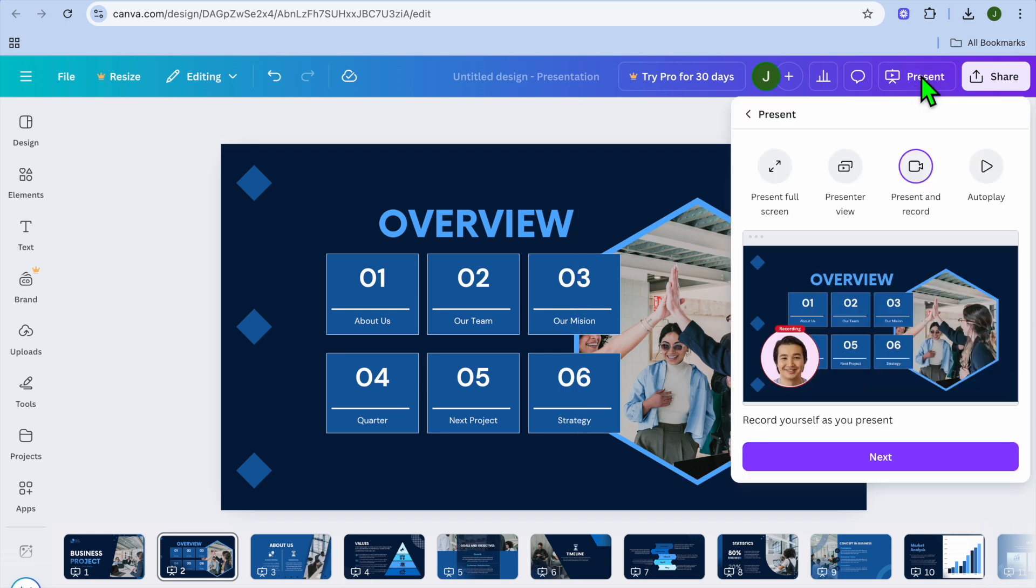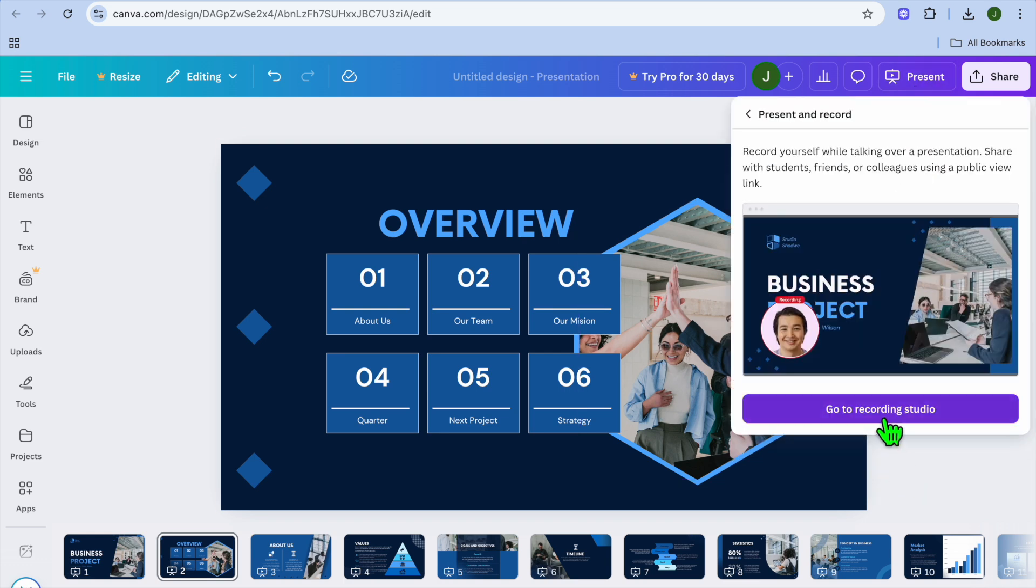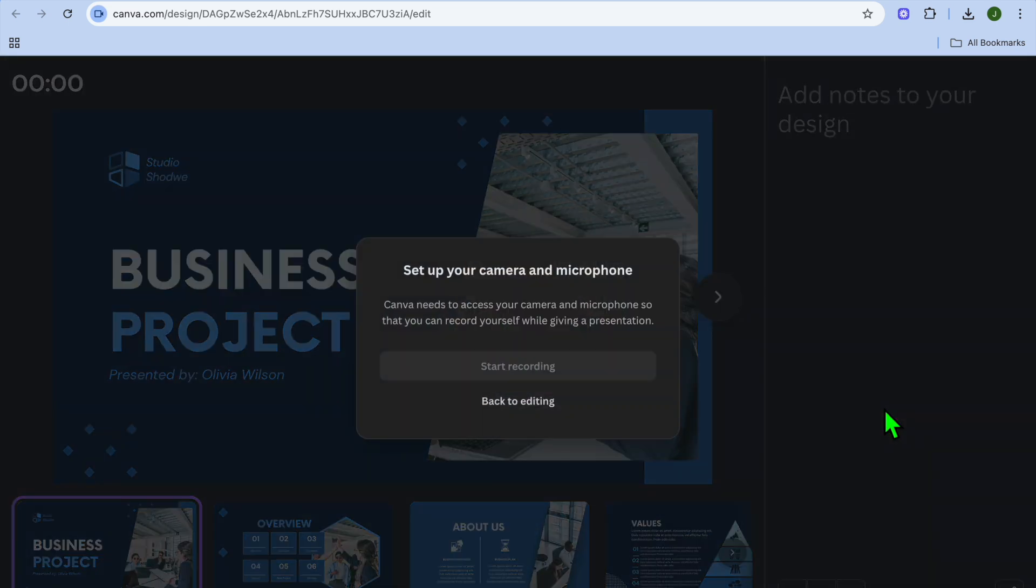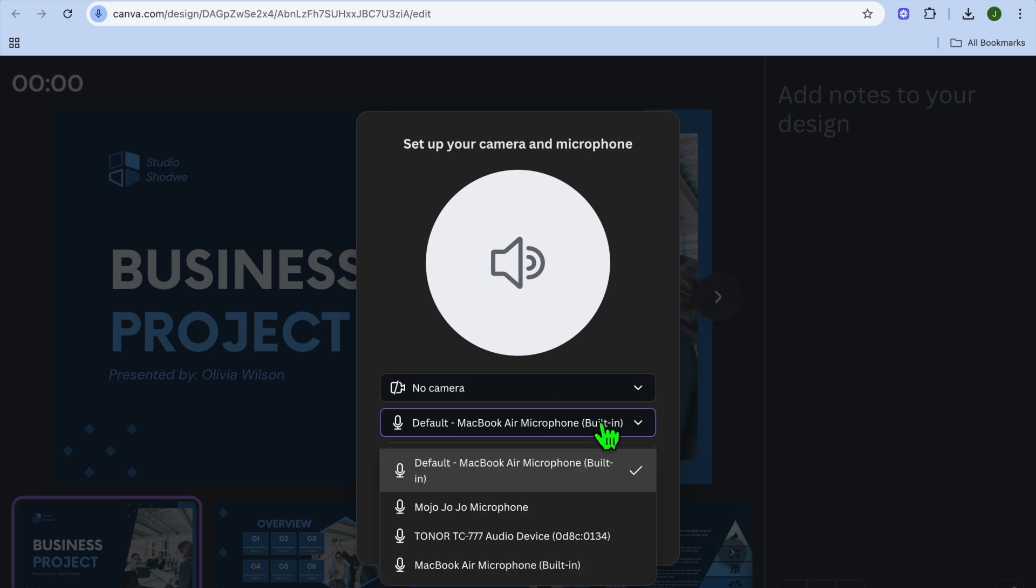Delete the current recording and select present once more. Then tap on next and select go to recording studio. Ensure that the camera is off since you only want to record the voice-over.